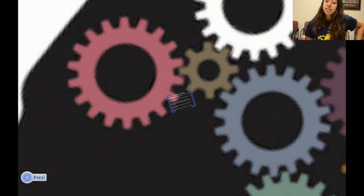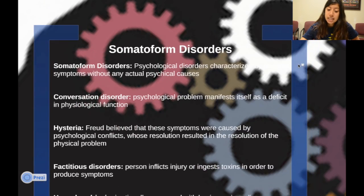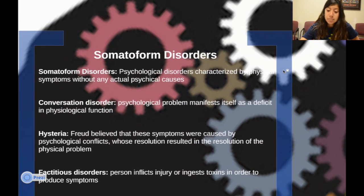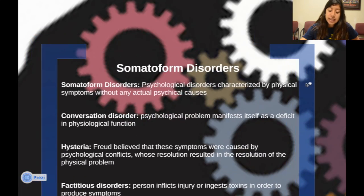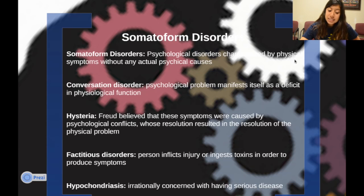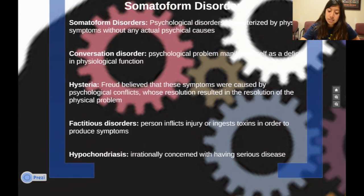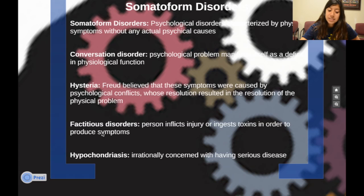Now we're going to look at somatoform disorders. A somatoform disorder is a psychological disorder characterized by physical symptoms without any actual physical causes. Conversion disorder is when psychological problems manifest as a deficit in psychological function. Freud believed — in what's known as hysteria — that these symptoms were caused by psychological conflicts whose resolution resulted in the resolution of the physical problem.